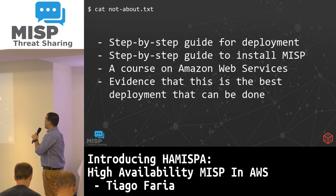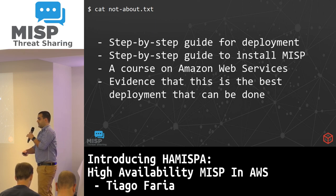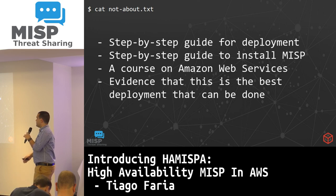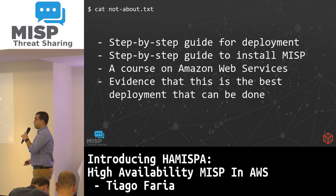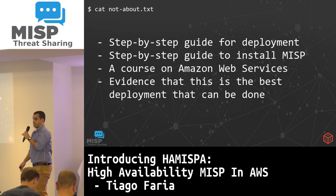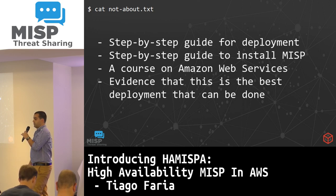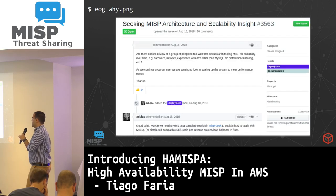We're not going to be talking about step-by-step guides for deployment, so this is not a list that will guide you through deployment, nor is it an installation guide for MIS or specifically about AWS. By any means this is not the best or the standard on how you should do high availability — the idea is to have or start a conversation about what to do.